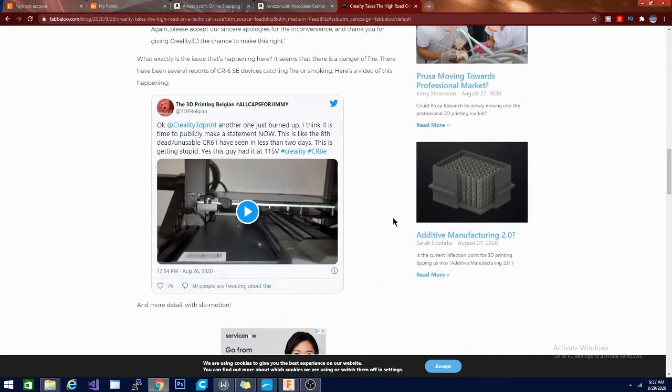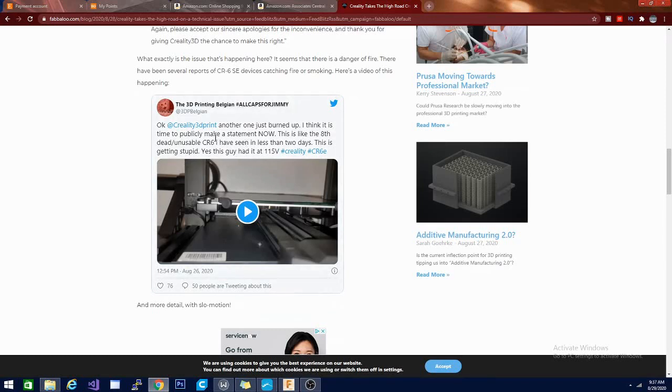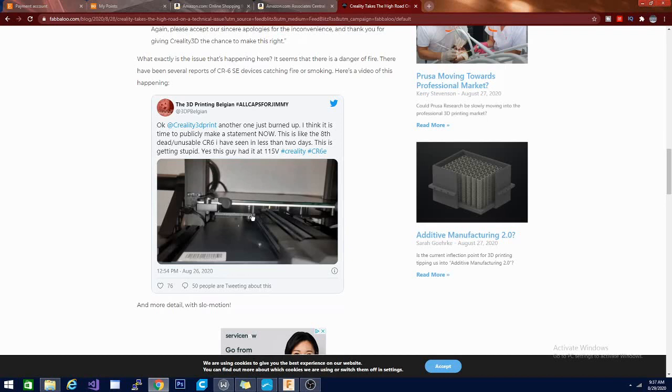But there is a complaint here from a user of the 3D printing Belgian. This is something that he tweeted. It said, another one just burned up. I think it's time to publicly make a statement now. This is like the eighth dead unusable CR-6 that I've seen in less than two days. This is getting stupid.